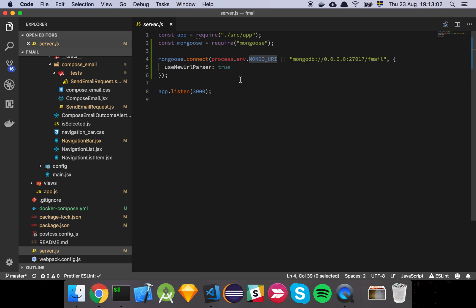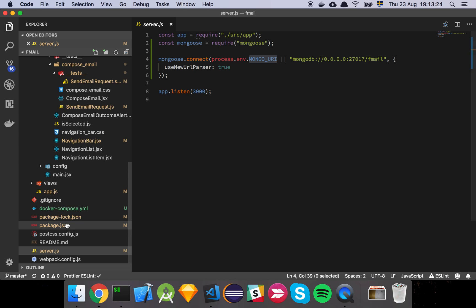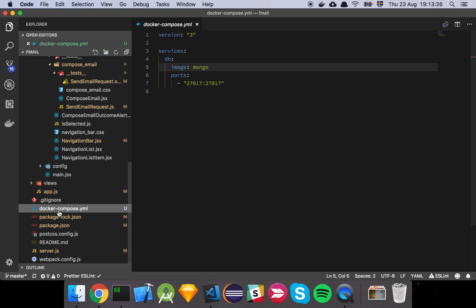We've also added an environmental variable so that once we want to make this a production build running in a service or in the cloud, we can provide the specific domain for where the database is found, so we can override this default. Let's have a look at the Docker Compose file. I use Docker for most of my needs when it comes to databases — you don't have to, but to me it makes a lot of sense and it's just the way I like to have it.